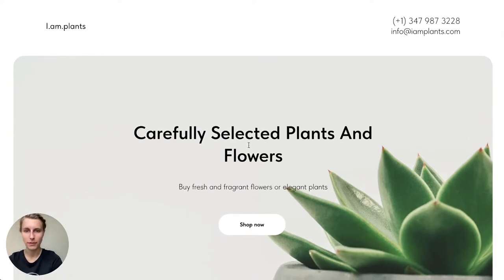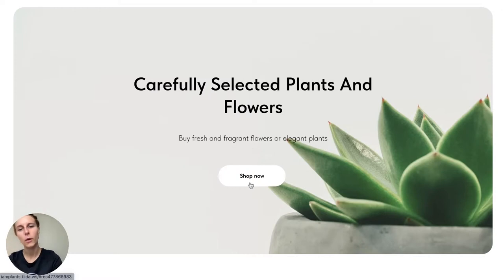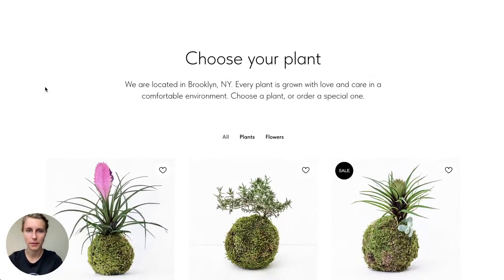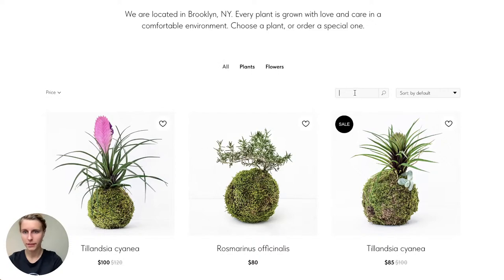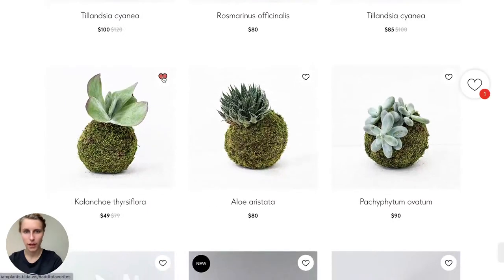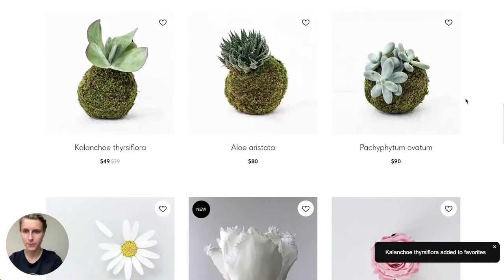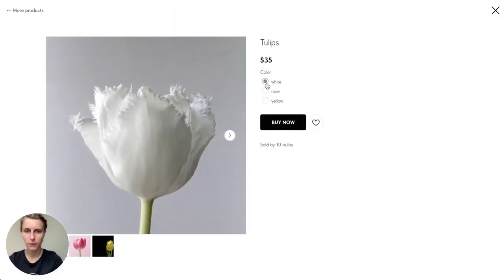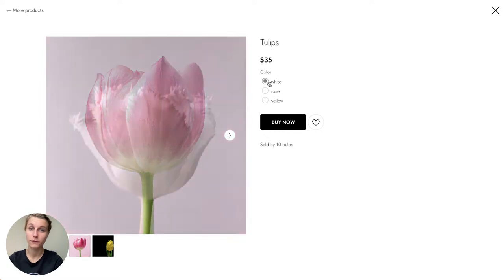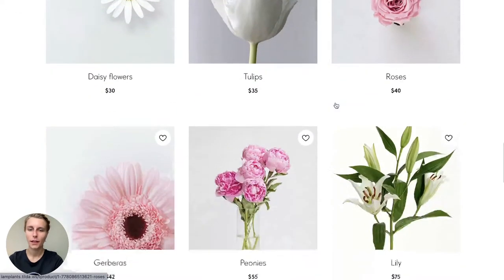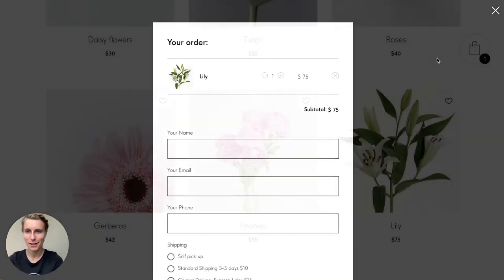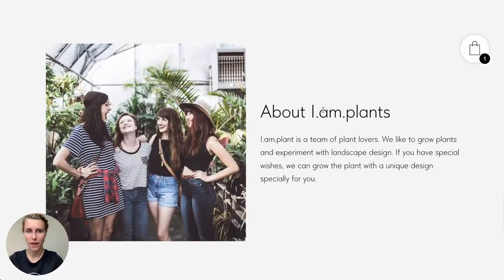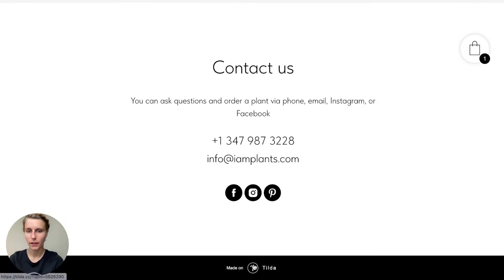This is the online store we created: a nice menu on top, a cover with a 'Shop Now' button that brings you to the shopping section, two categories — plants and flowers — with the ability to search, sort, and sort by price, add items to favorites or remove them, and choose from different item variants like tulip colors.